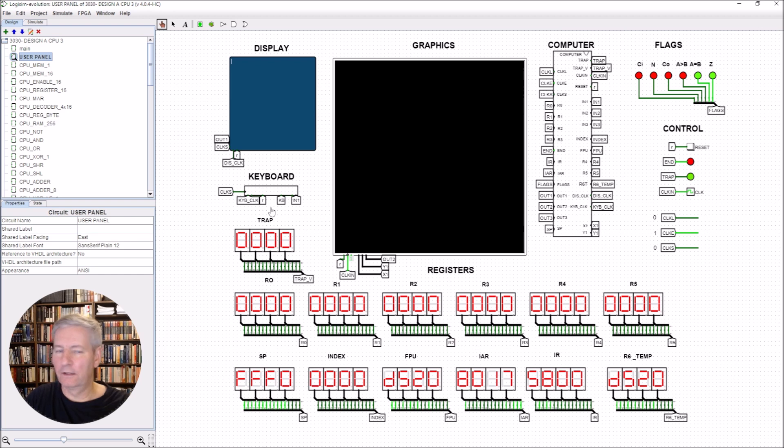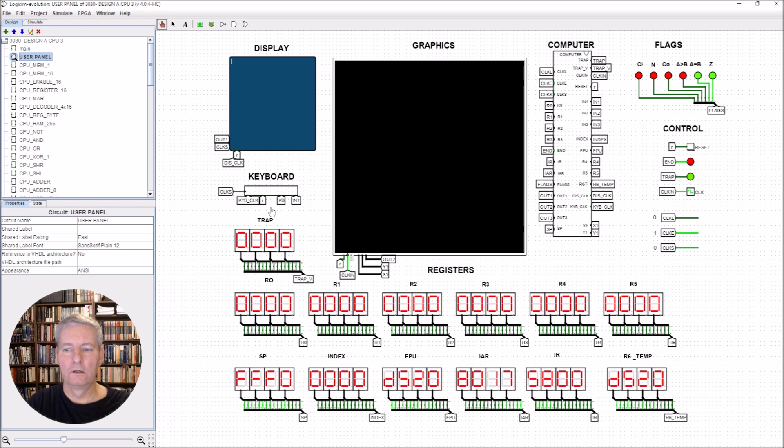And that's how we do concatenation in our assembly language. Let's move on and look at some more string functions.